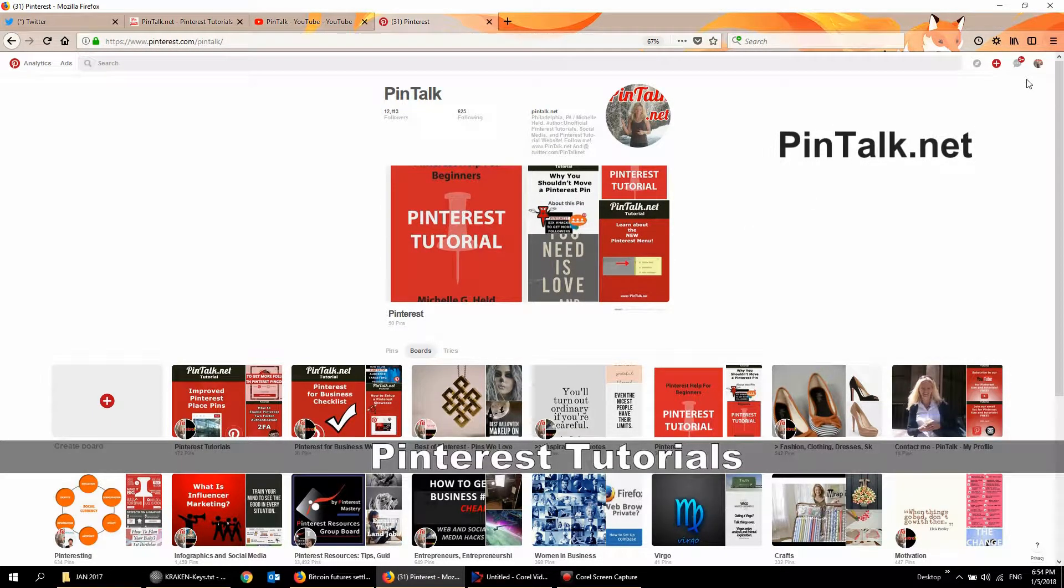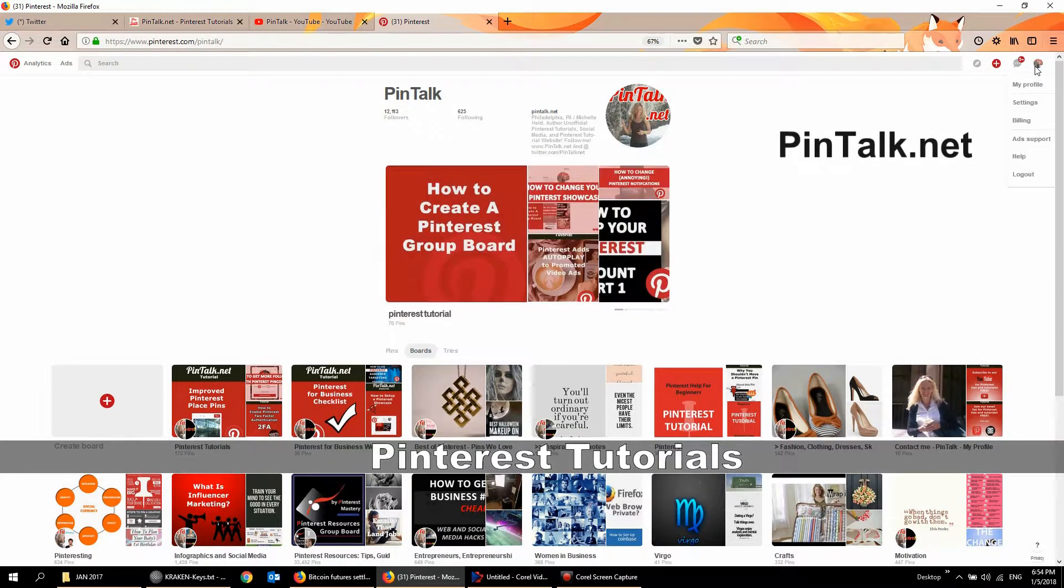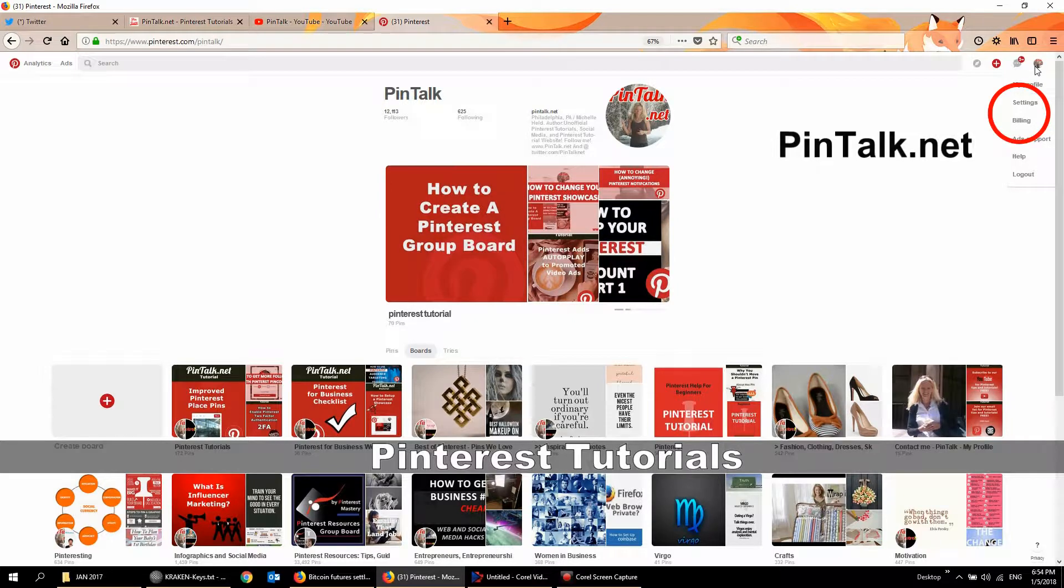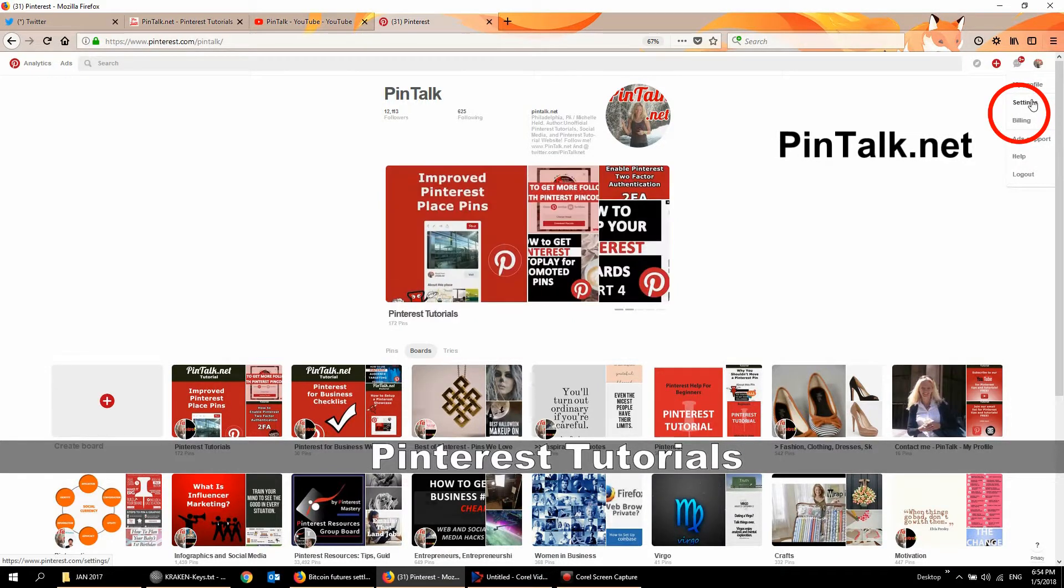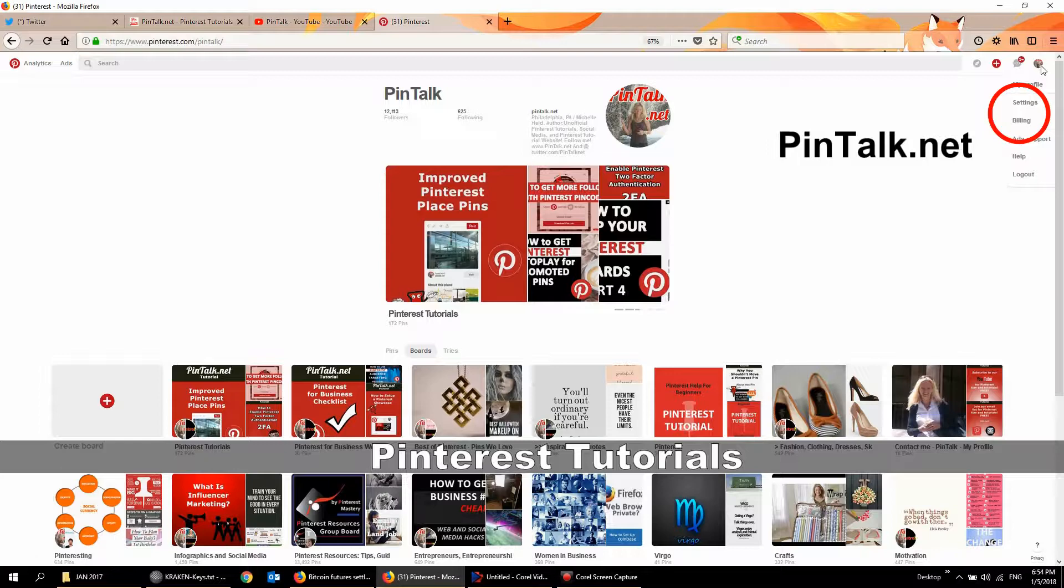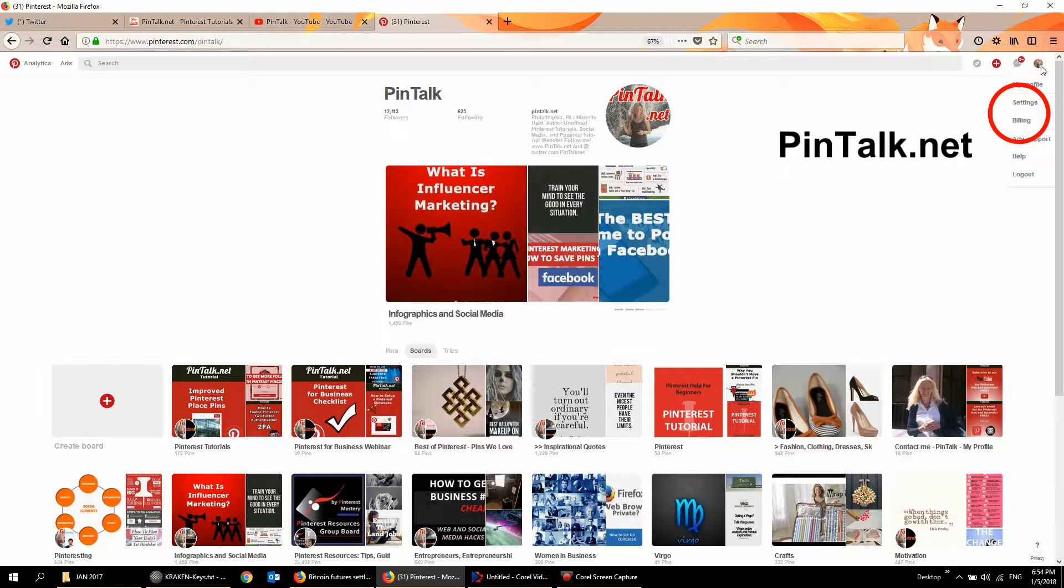So very quickly, how do you change your email address? I get this question every single week and it's actually pretty easy to do. So you go to your profile and if you're on desktop it's upper right corner. If you're on a mobile device then it's the lower right corner.